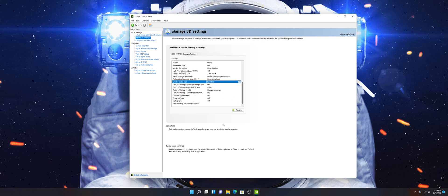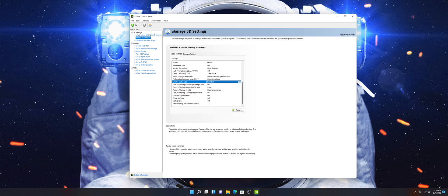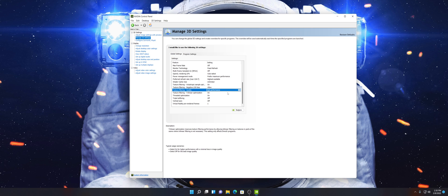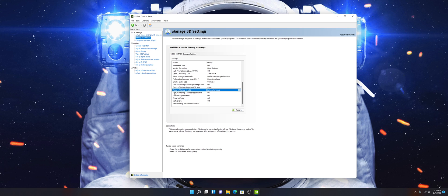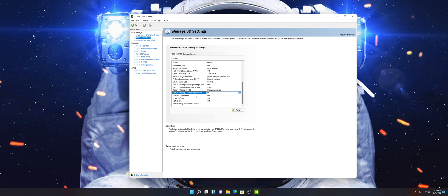Go down and select Unlimited. Texture Filtering — Anisotropic Sample Optimization — keep that on. Texture Filtering Negative LOD Bias — Allow. Texture Filtering Quality — change this from Quality to High Performance. There's no difference in the way your game is going to look; it's just going to increase your performance by about 5%, sometimes even 10%. Texture Filtering Trilinear Optimization — keep that on. Threaded Optimization — on. Triple Buffering — off. Vertical Sync — off. Virtual Reality Pre-Rendered Frames — set to 1.